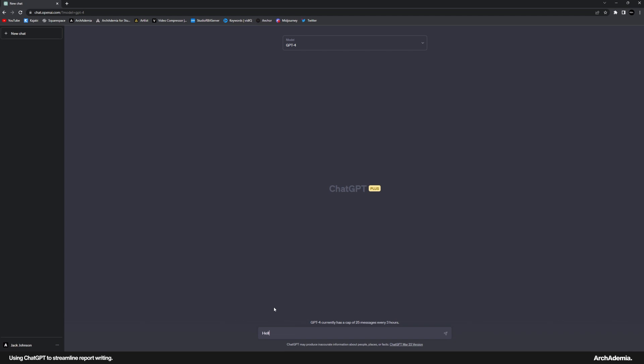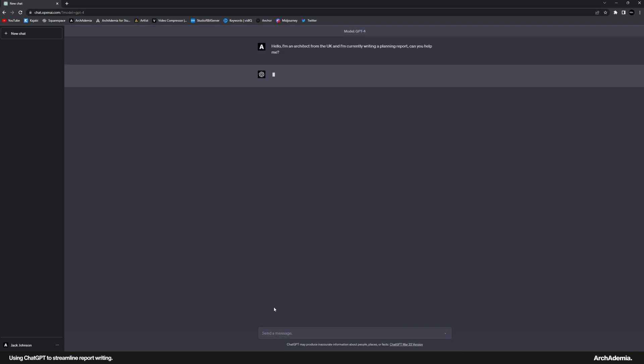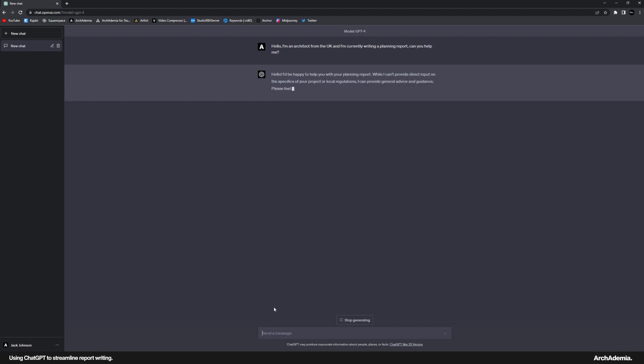So first and foremost, I'm just going to say, hello, I'm an architect from the UK. I'm currently writing a planning report. Can you help me? And the responses are instant. And by the way, we are using a paid version of ChatGPT here. That's GPT-4. So general advice and guidance—I'm already after planning advice. That's fine. Just wanted it warmed up to the idea of what I'm after.